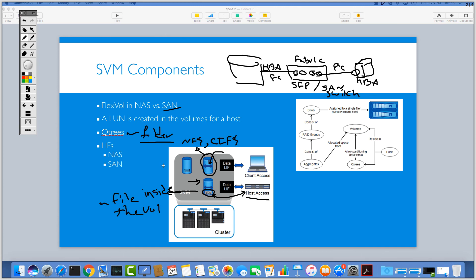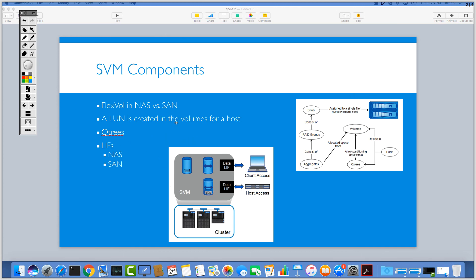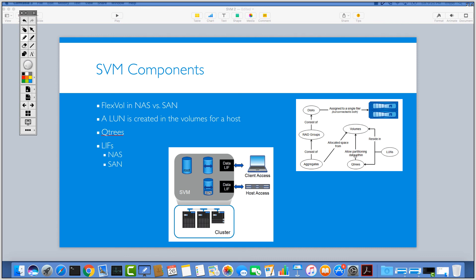Also if you take a look at the picture on the right here, as you can see we have a volume here. Inside the volume we have LUN or you can have qtrees. Then this volume resides in an aggregate, which consists of RAID groups and consists of disks and it resides under the controller. So don't forget about the volumes, LUNs, and qtrees.